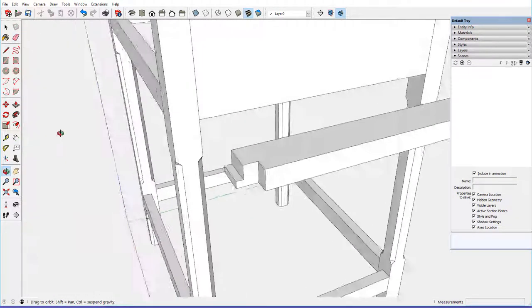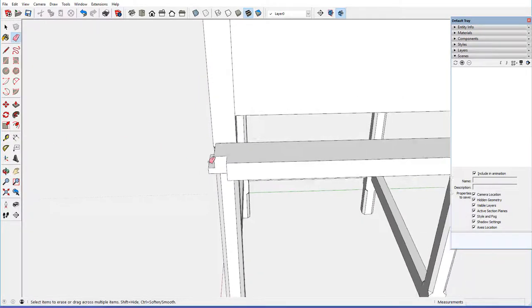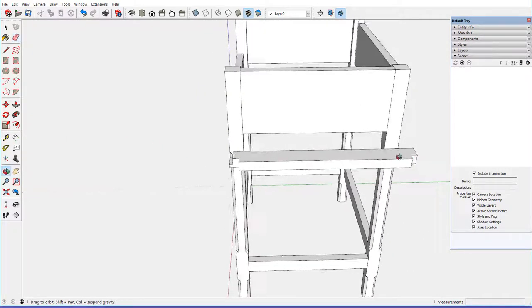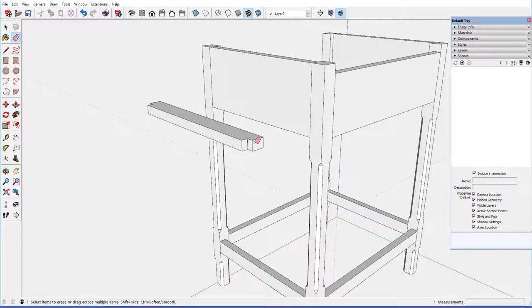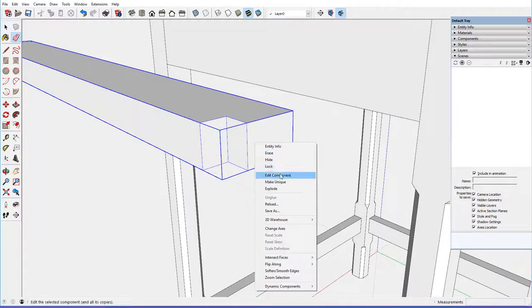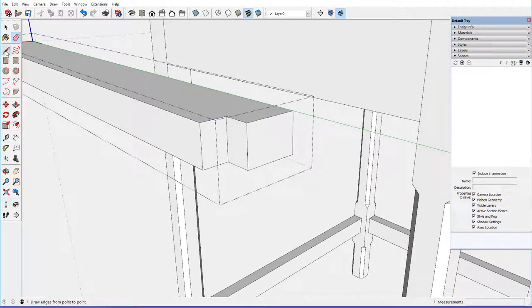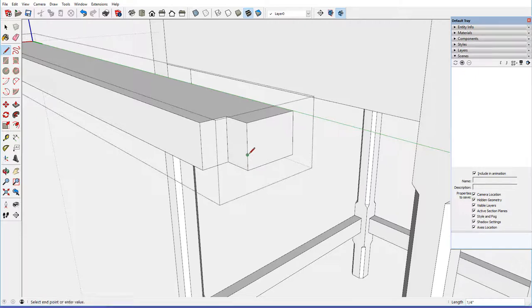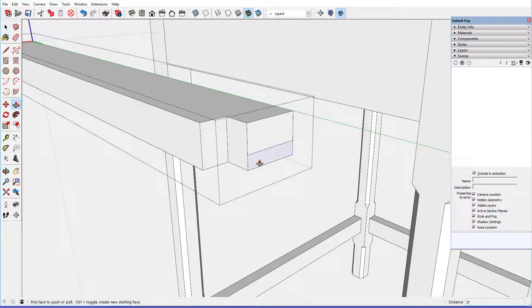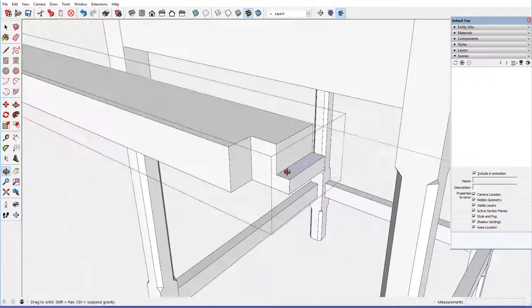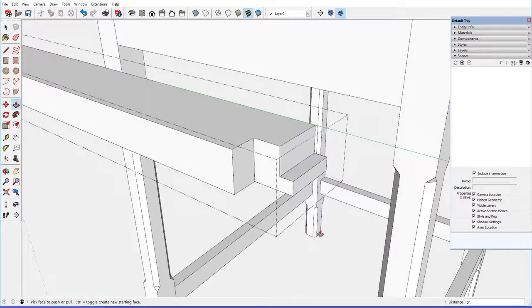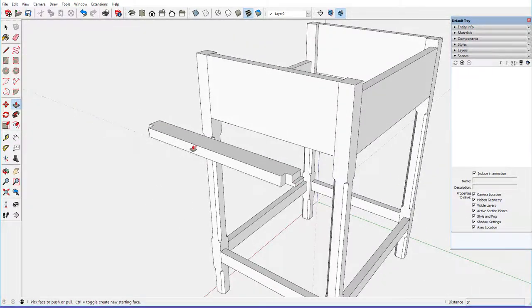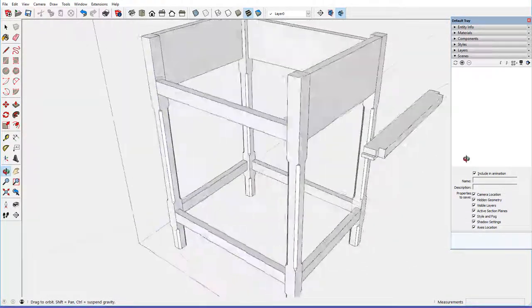Then we can just do the same thing on the other end. Edit component, I'll do this a little bit different. I'll just come up one quarter high, come over, take the push pull, pull that out a quarter of an inch, and we've got the connection into the front rail,